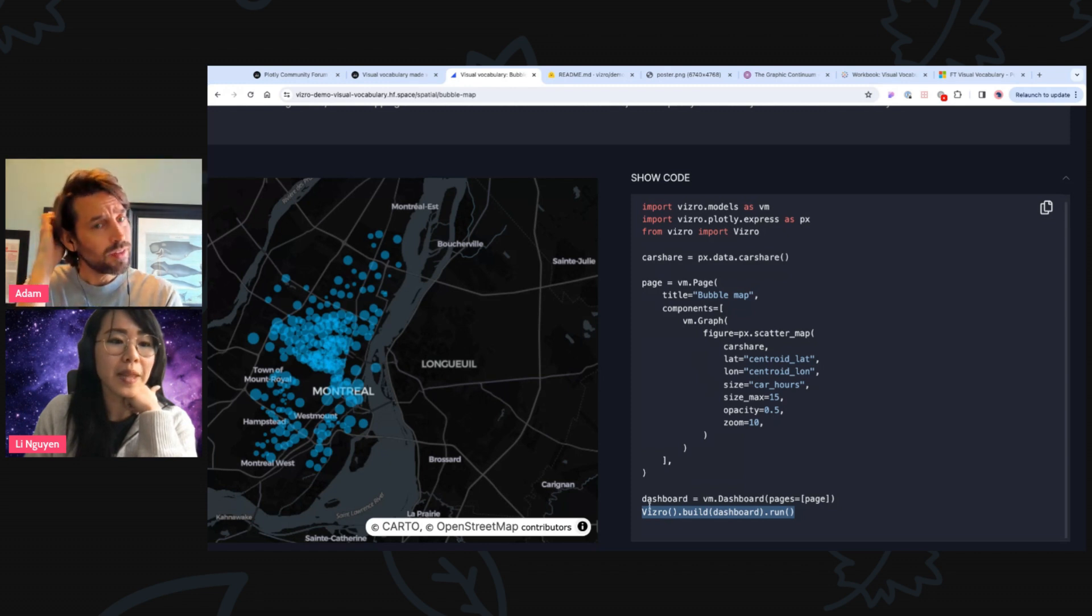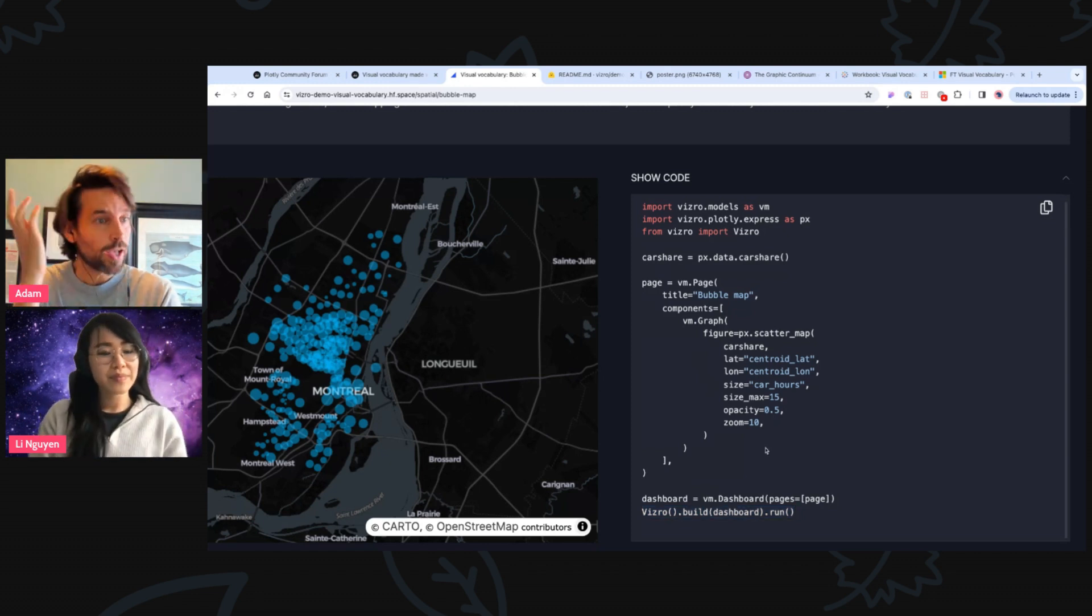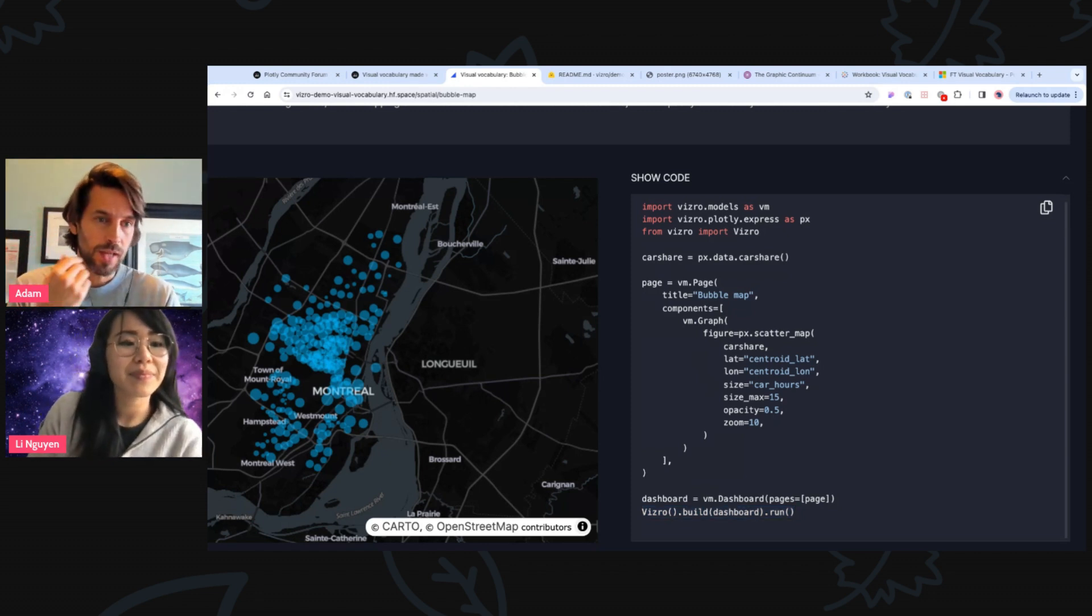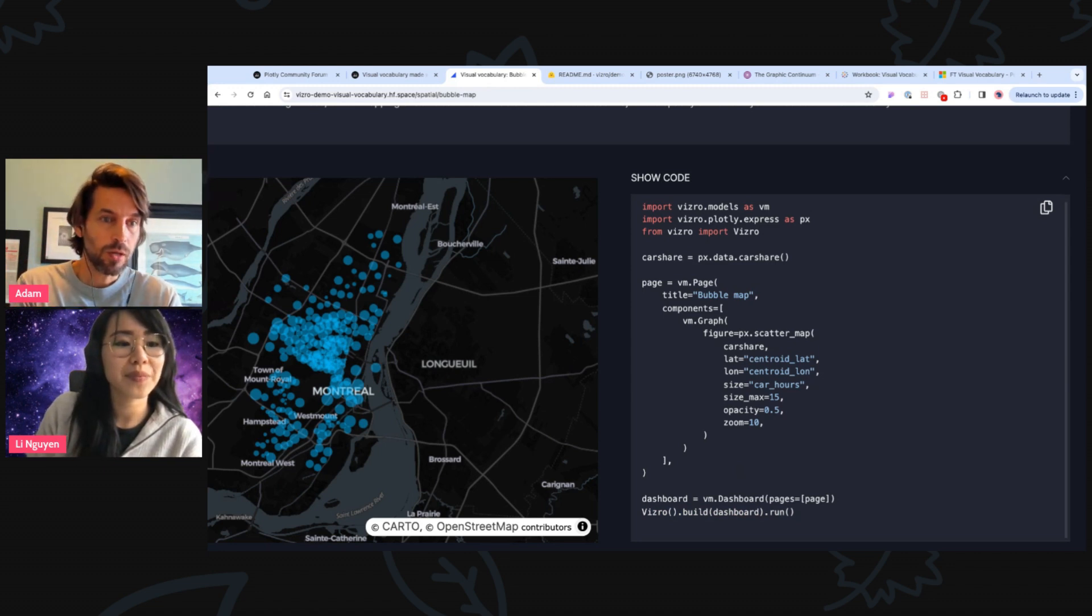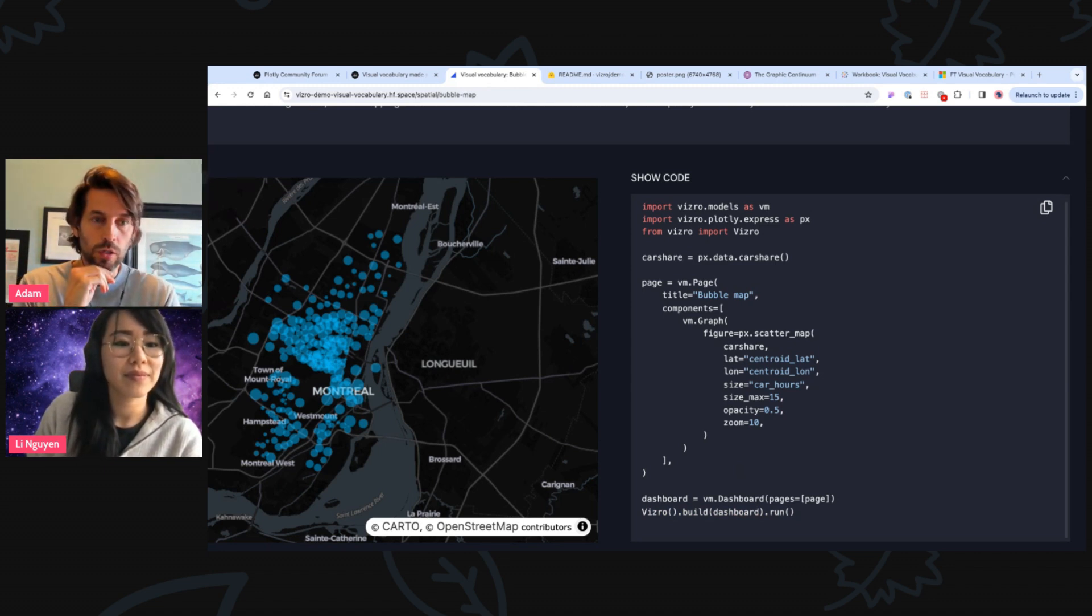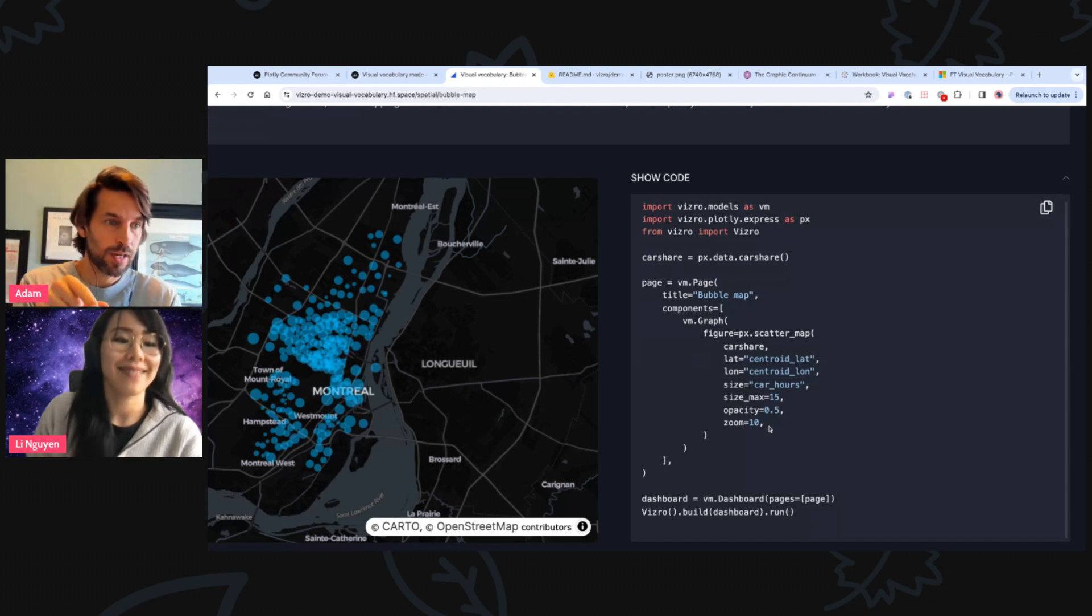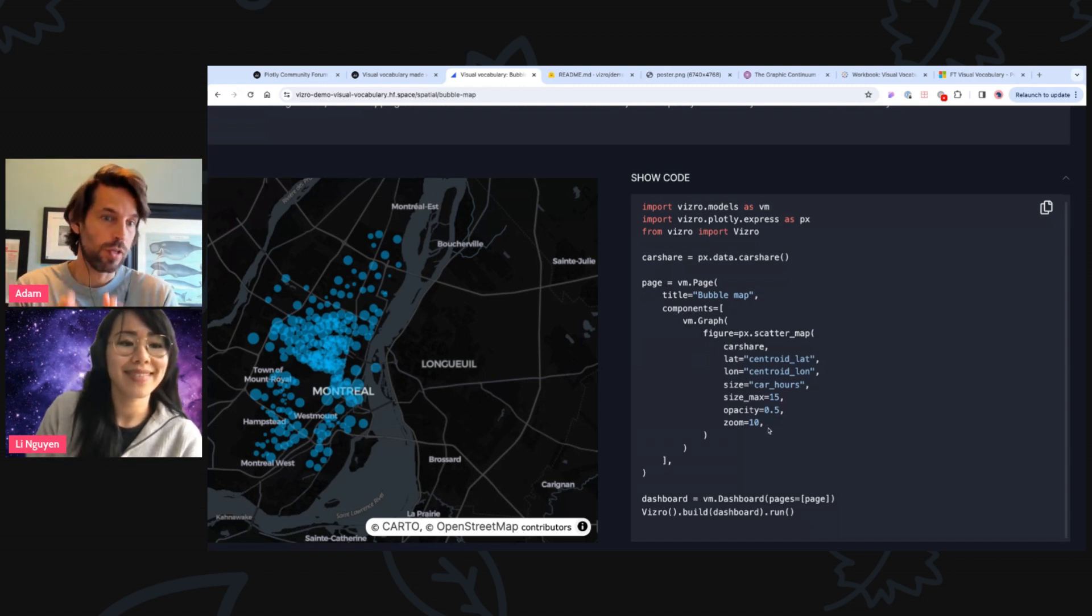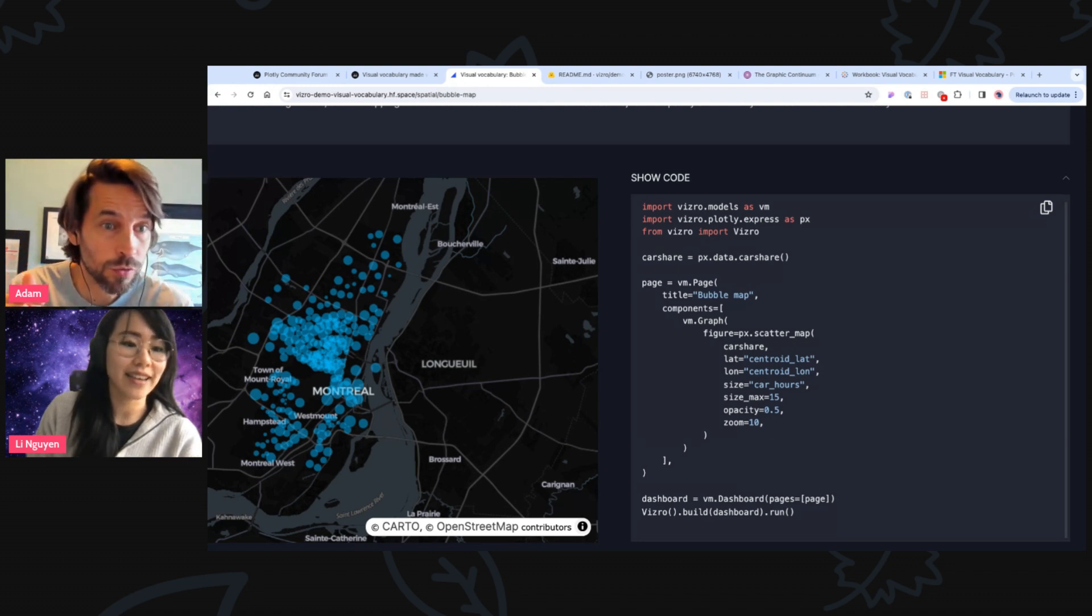Nice. So I see a lot of similarities to Dash, which makes sense because it sits on top of Dash. Like if you're a Dash user in the middle part of the code, you would do like DCC graph, and then you would assign the plotly express, in this case, scatter map to the figure property. So here, the only difference is it's a VM, right? Exactly.